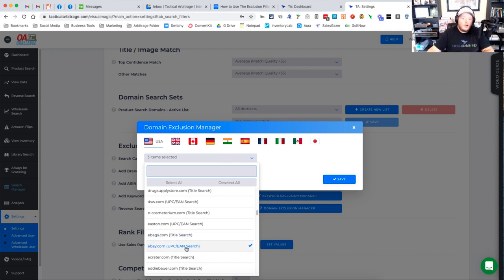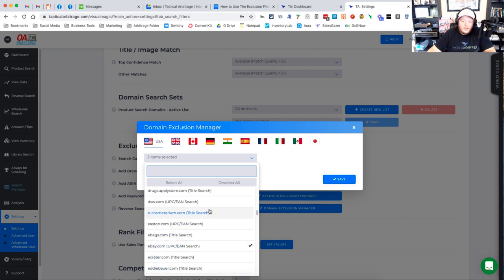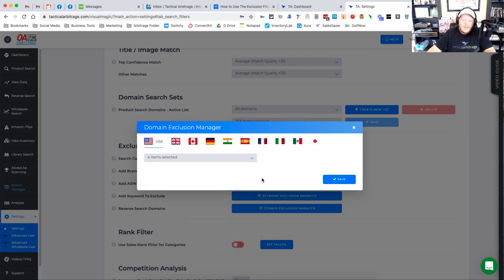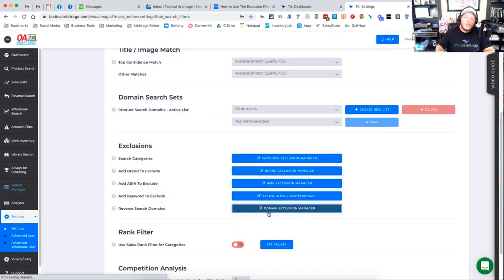Now, there are some large sellers like Adidas, like Best Buy out on eBay. So it's not wholly a bad place. I just don't want to deal with all the third-party sellers that might be there. And maybe there are other sites that you just don't like the way they look. DSW, I don't really source shoes. So I'm going to go ahead and remove DSW. And once I have those selected, I click on this Save button and it will go ahead and save those reverse search domain exclusions.